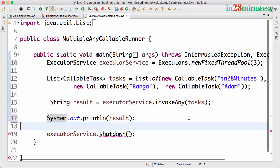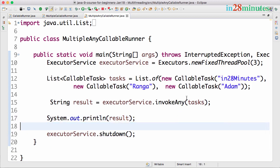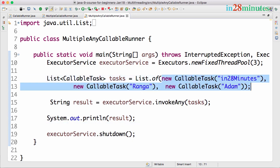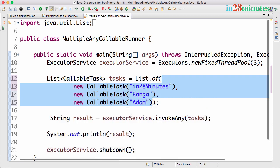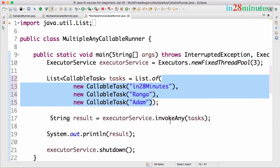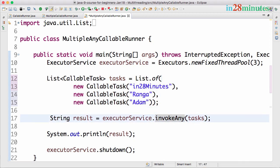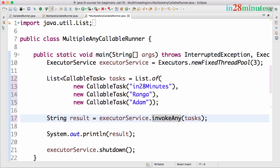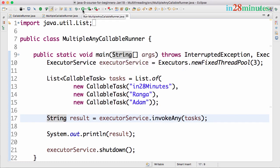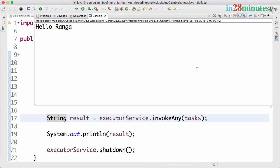What we are doing in here is very simple. We are kicking off three tasks, whichever one completes we are taking that result and we are printing that out. So if there are three services that you are using and you want to give your customer the fastest result, then you would just take the first one and return it back. In those kind of situations, invokeAny is very useful. Let's now kick off this. You can see that Hello Ranga is printed.